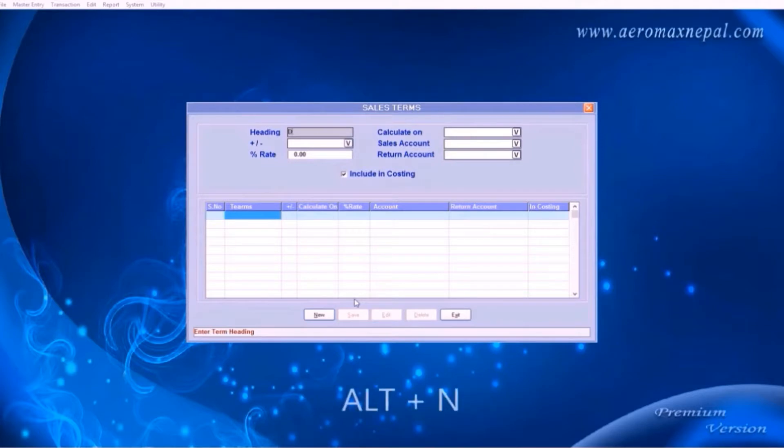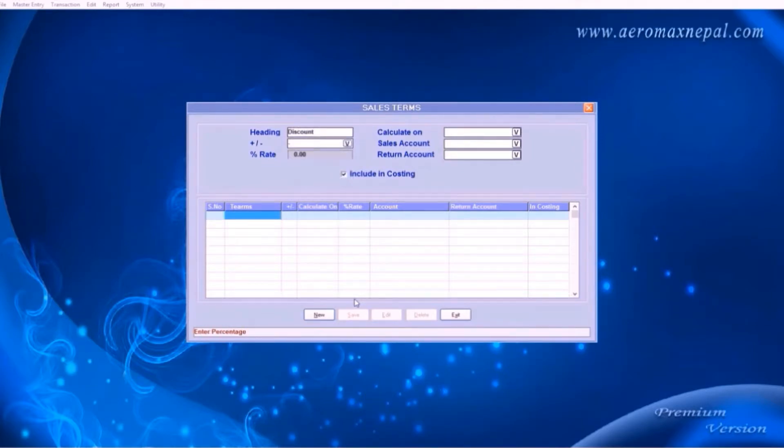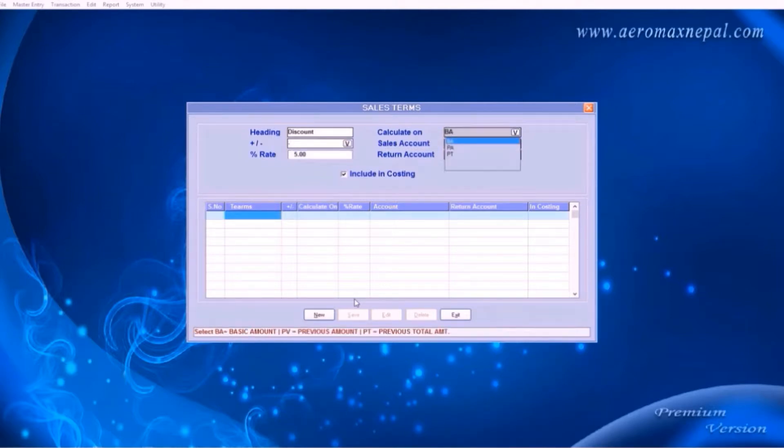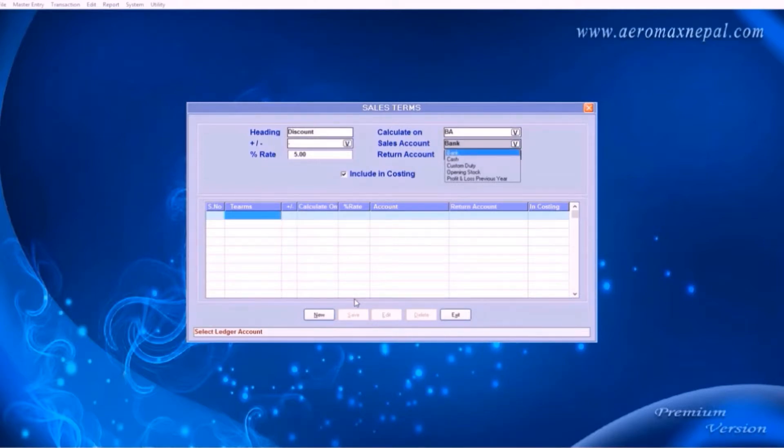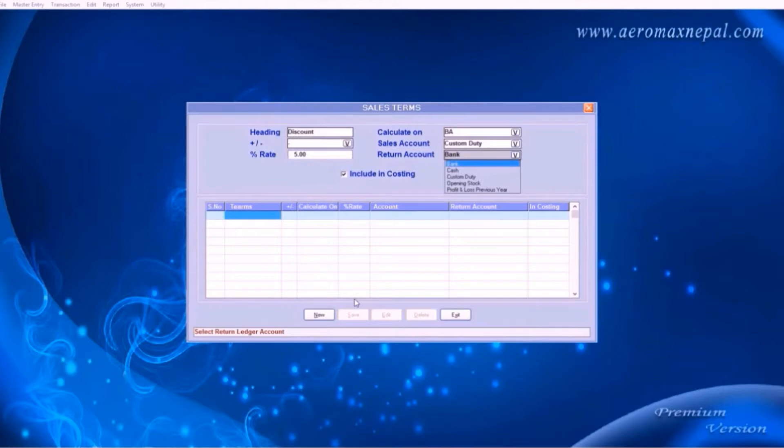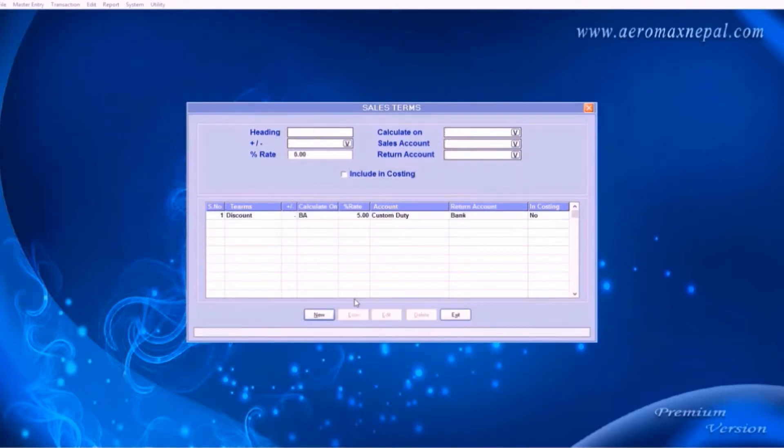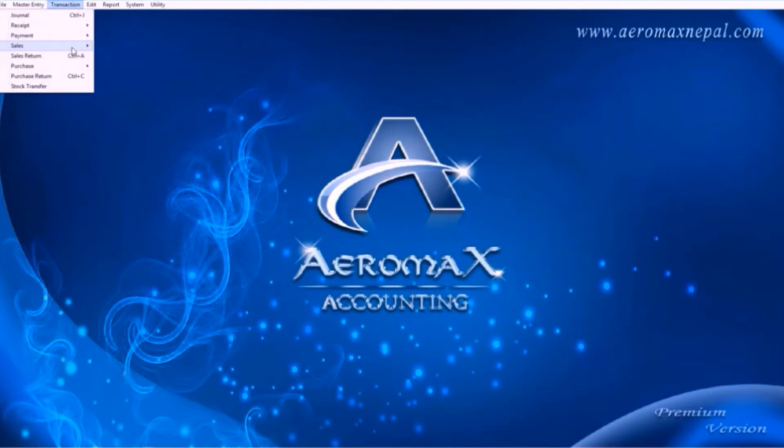Hit new or the shortcut key Alt N. Type your desired headings and select if your heading goes plus or minus. In this case, discount deducts the value. You can also leave it blank. Calculate on lets you select where the value is to be deducted from. Then choose your sales account and return account. Now the discount field is added to the sales and sales return bills.